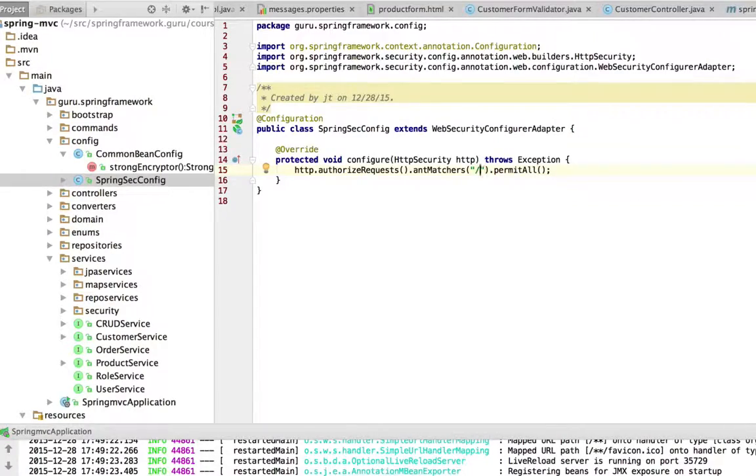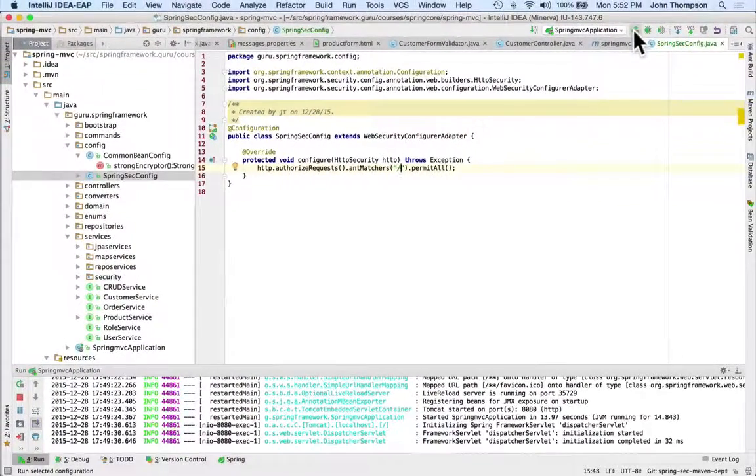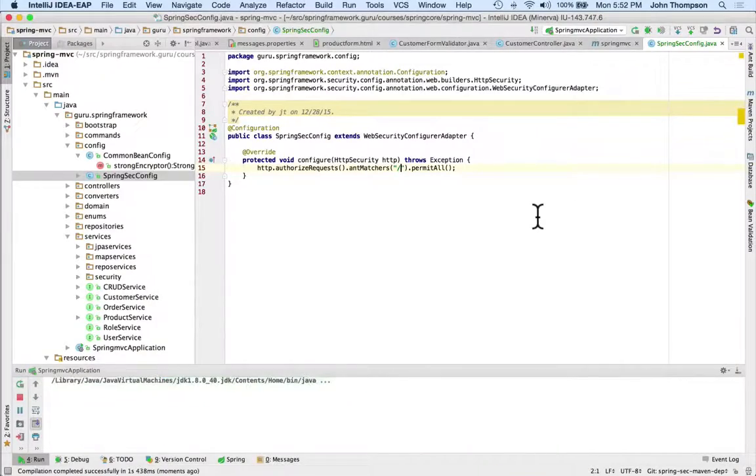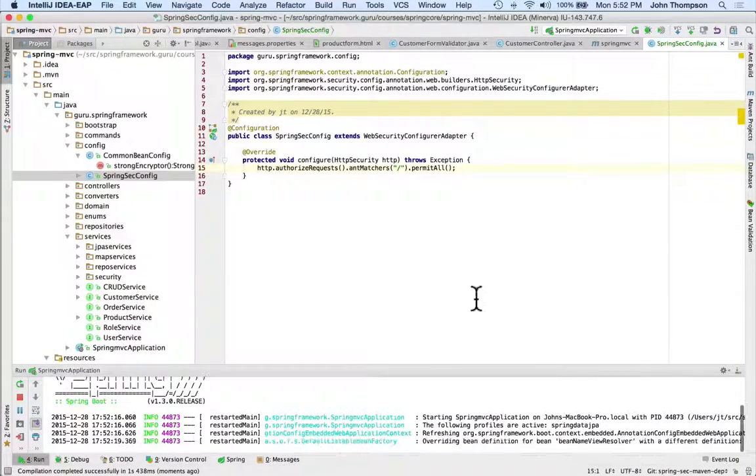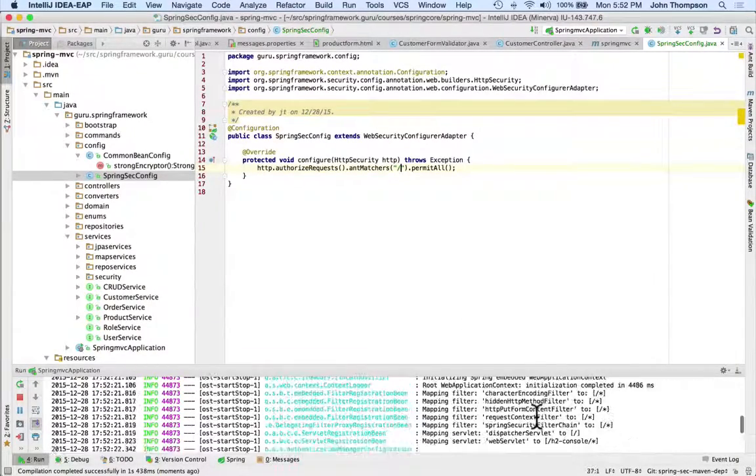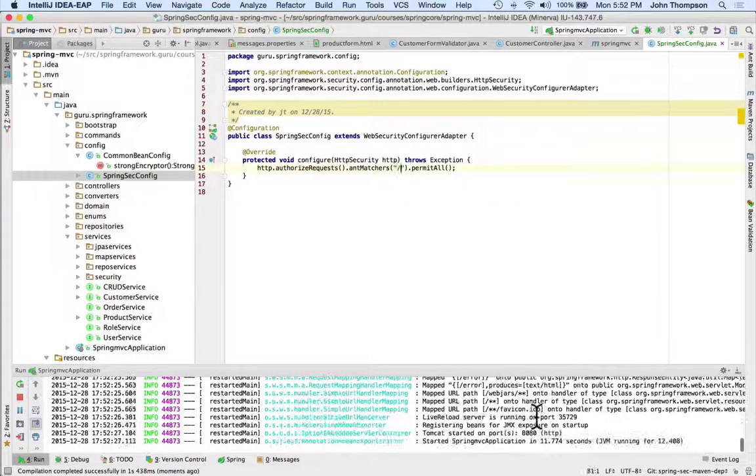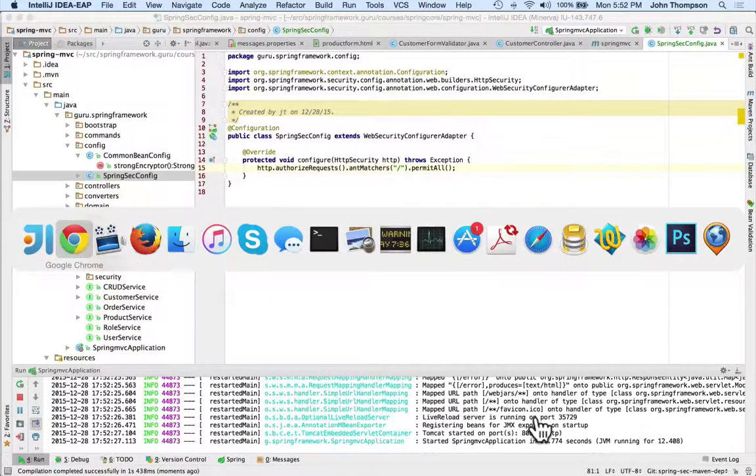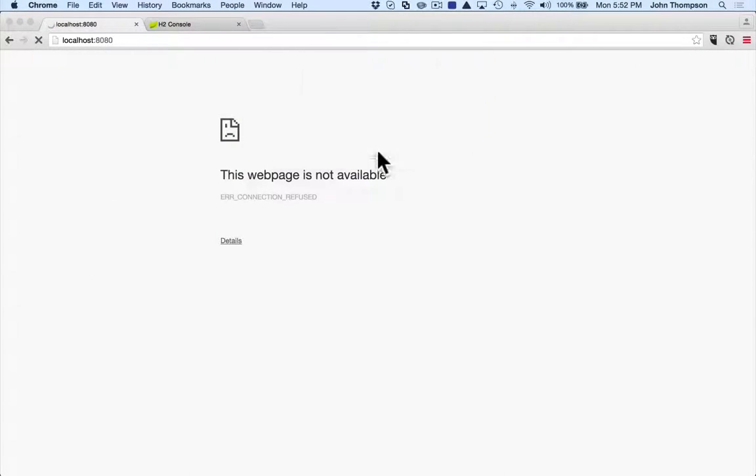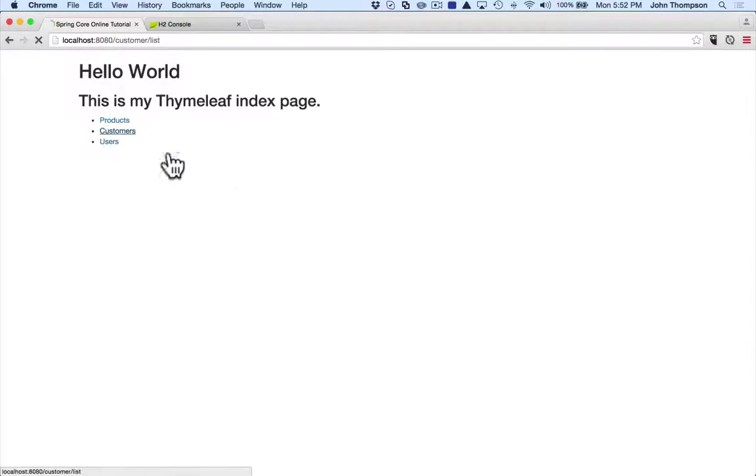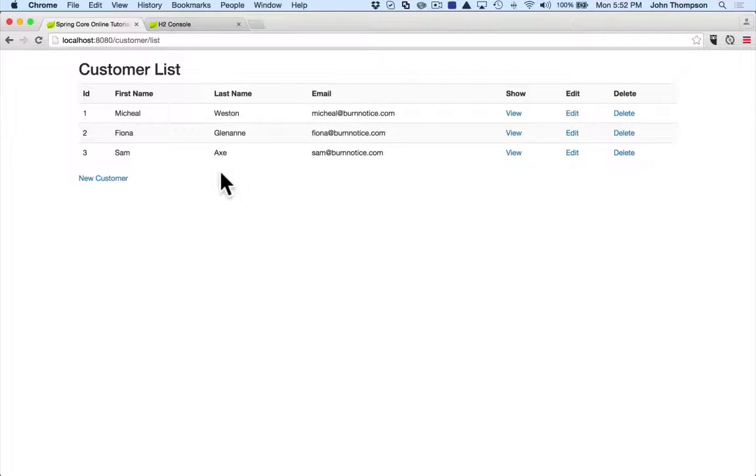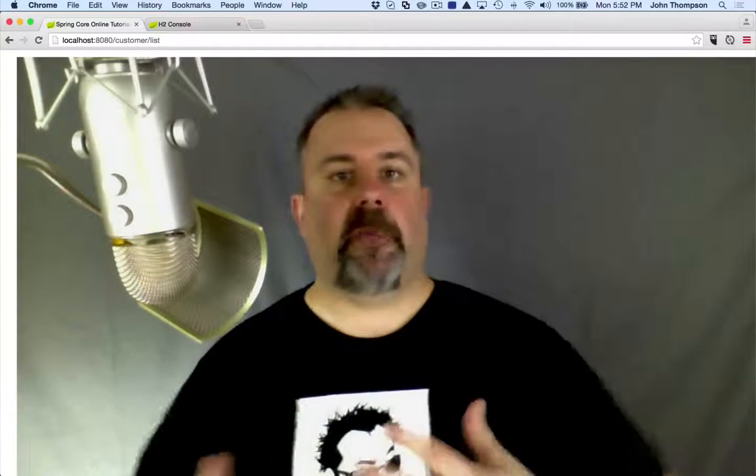Let's go ahead and bounce our application. I'm going to go back over to Chrome, cancel this and refresh. Now we're back to having the same functionality that we did - still have the application running as it did, but now Spring Security is installed and working.